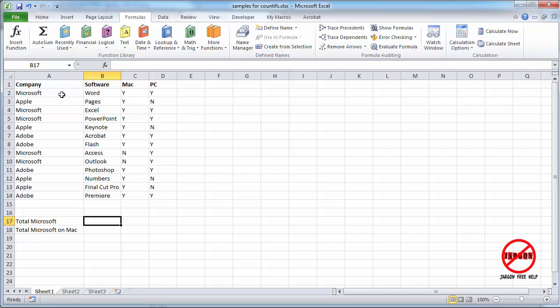Now COUNTIF I've done in another tutorial, so I'm just going to go over that one very quickly here. I've got a spreadsheet here with some software, and you can see they're made by Microsoft, Apple, and Adobe.